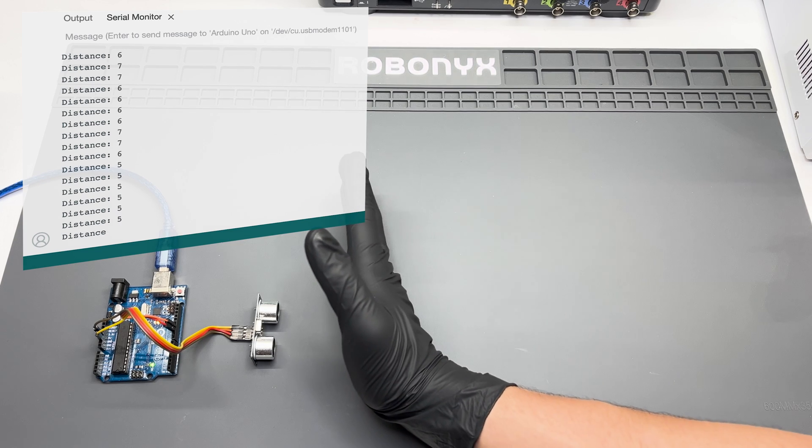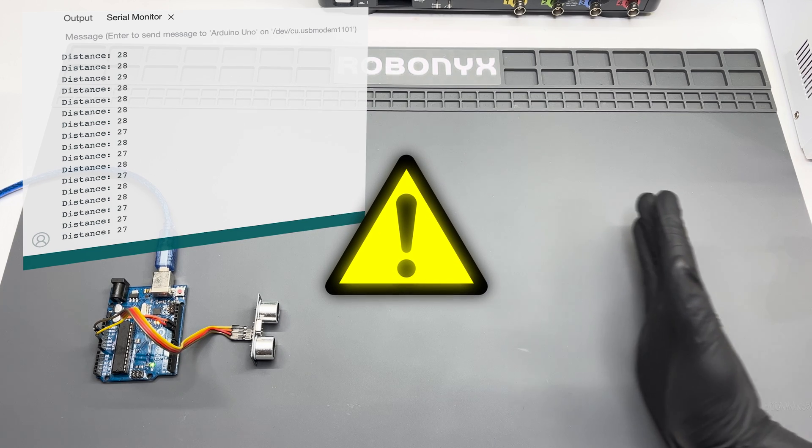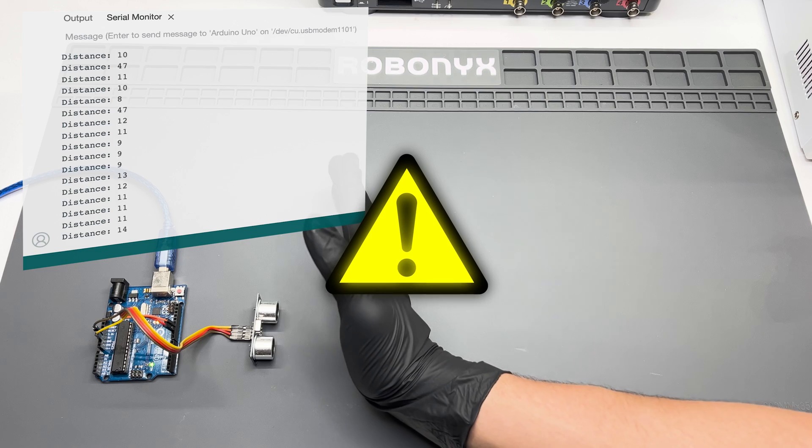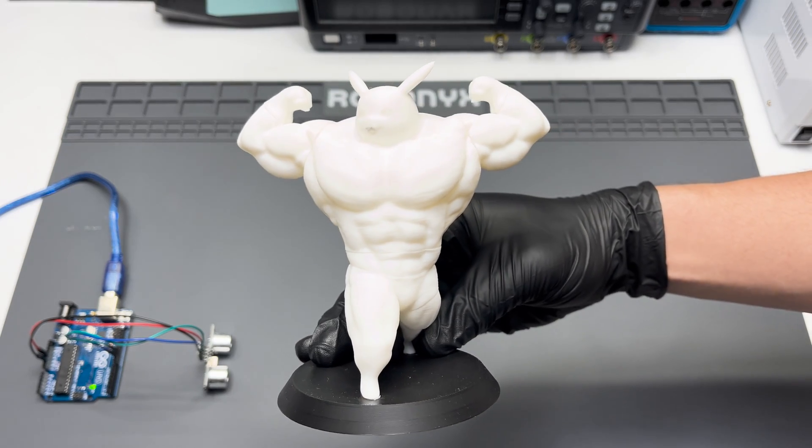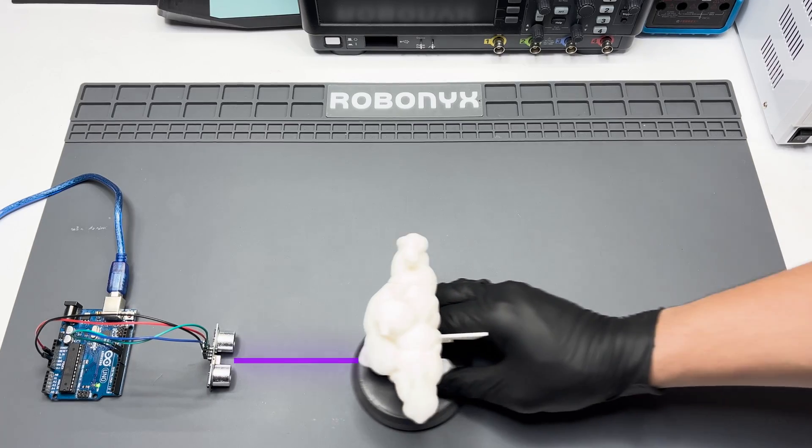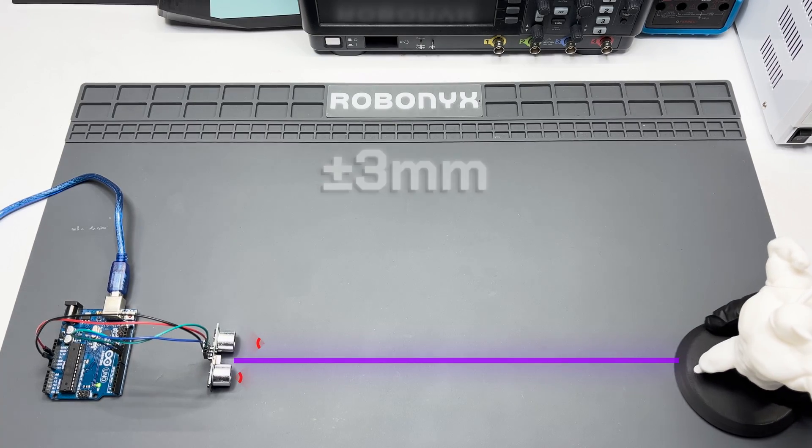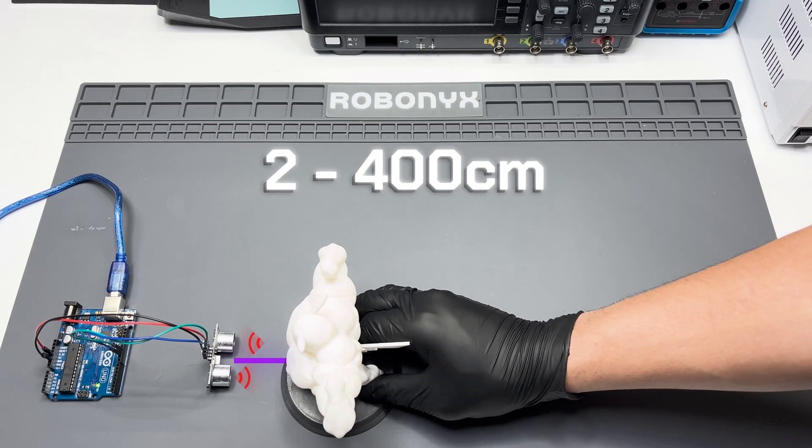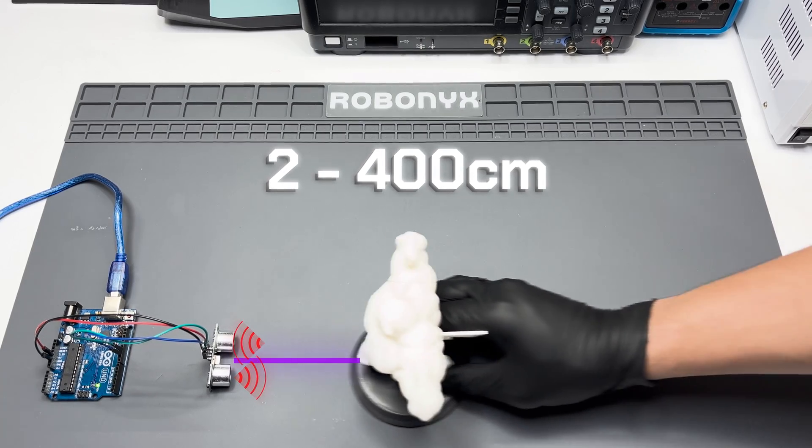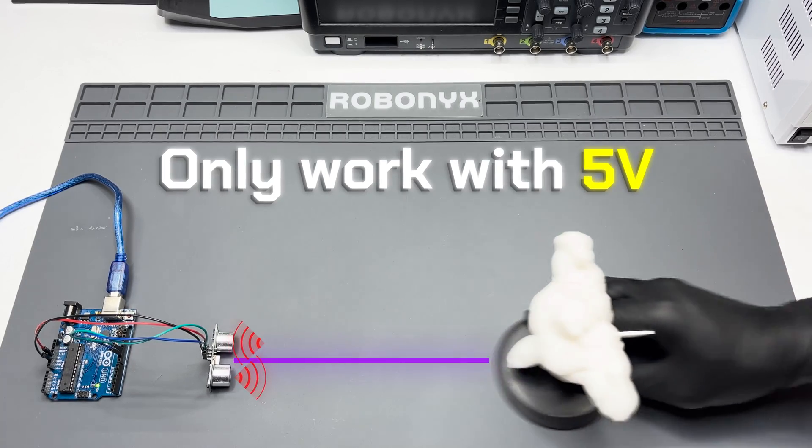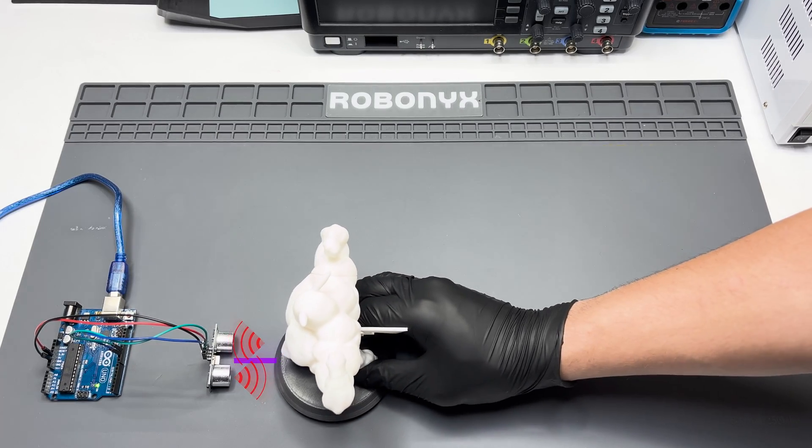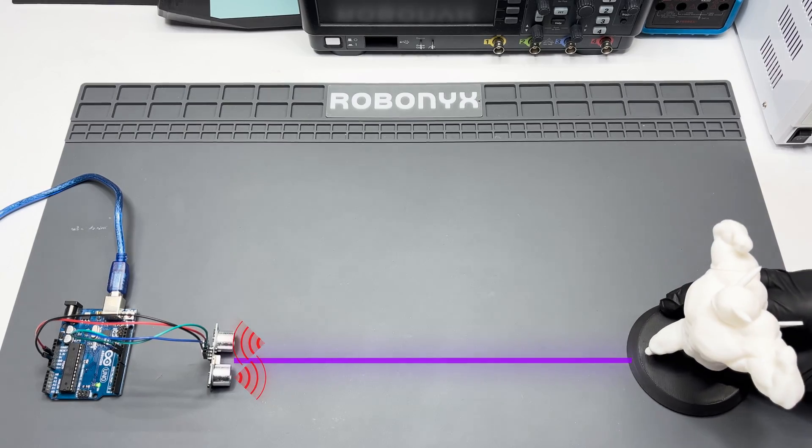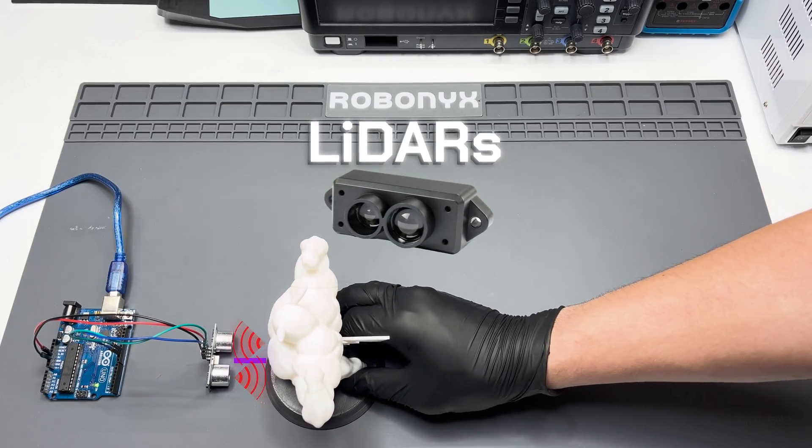Great, now it works. However, there are some limitations to this sensor that you should be aware of. This sensor is accurate within 3 millimeters and can only measure from 2 to 400 centimeters. This module will also only work with 5 volts. If you need a greater range or more accuracy, consider looking at LiDARs.